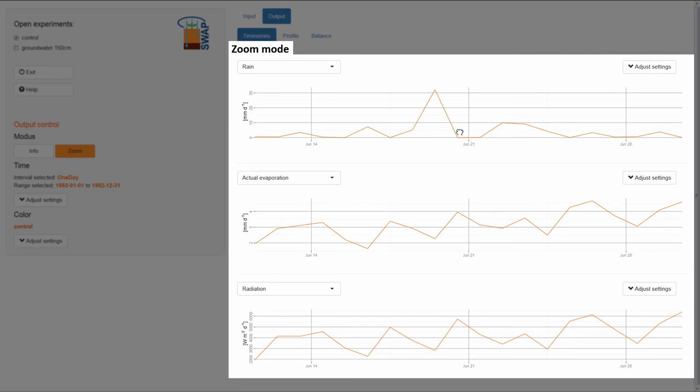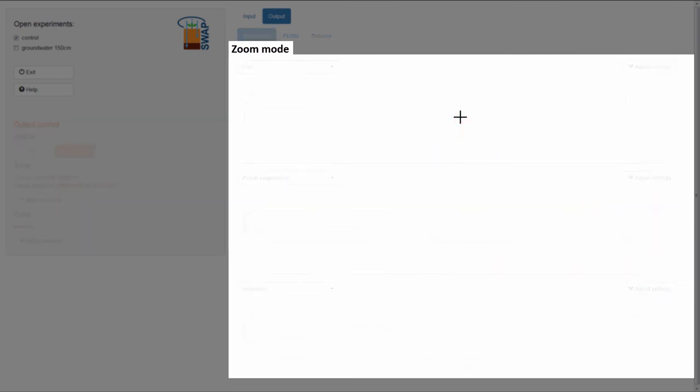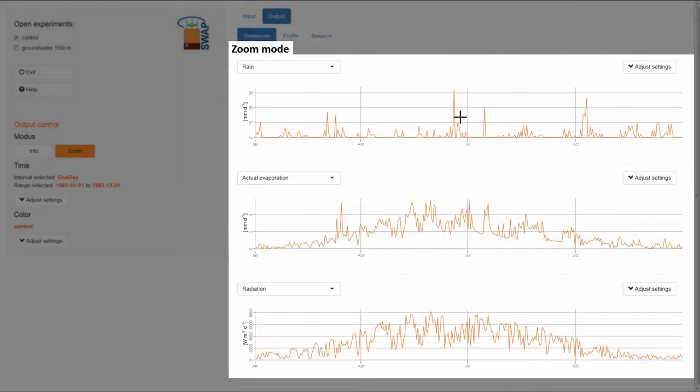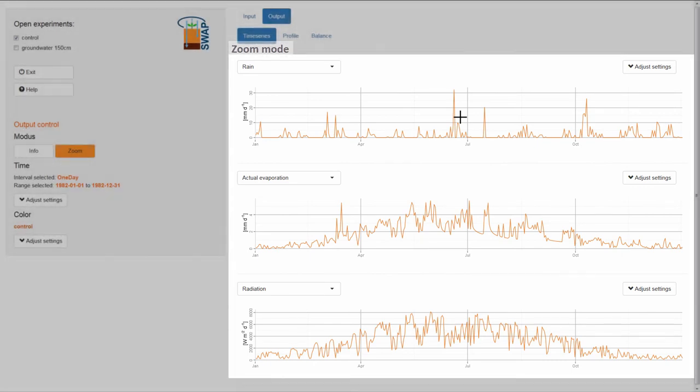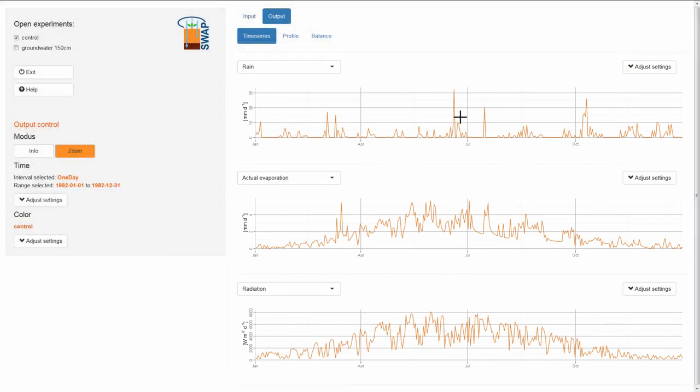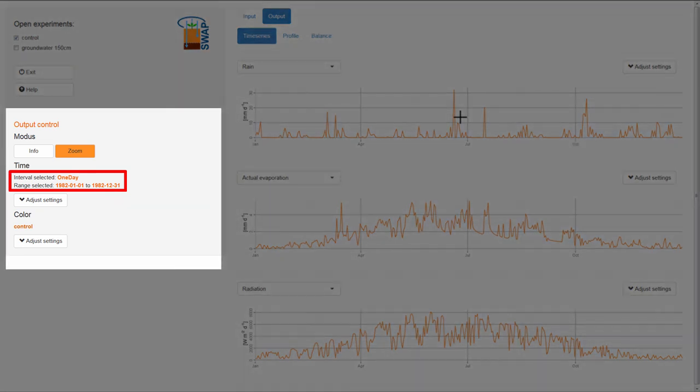In order to zoom out again, I double-click with the left mouse button anywhere in the graph. As I mentioned before, the time interval is one day. You can see this in the control panel under Time.